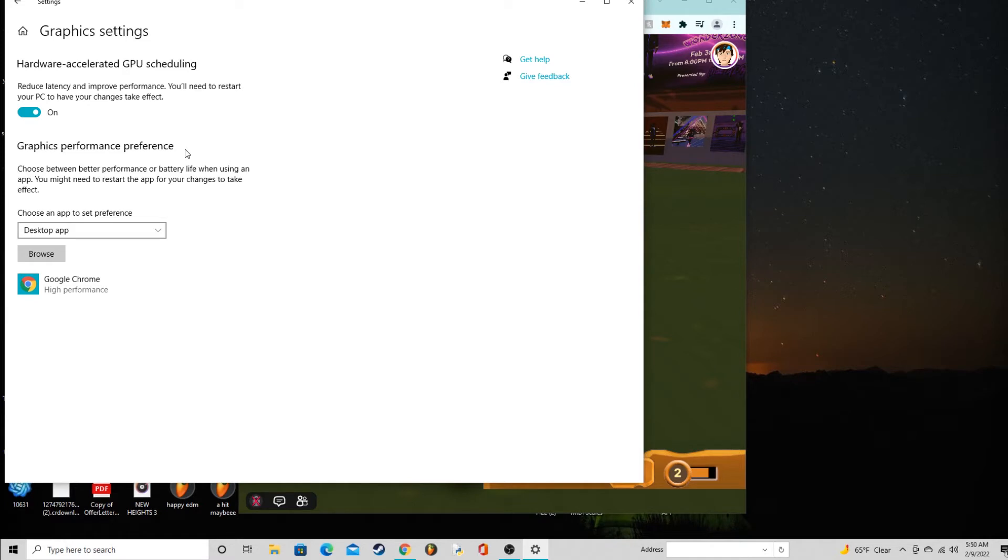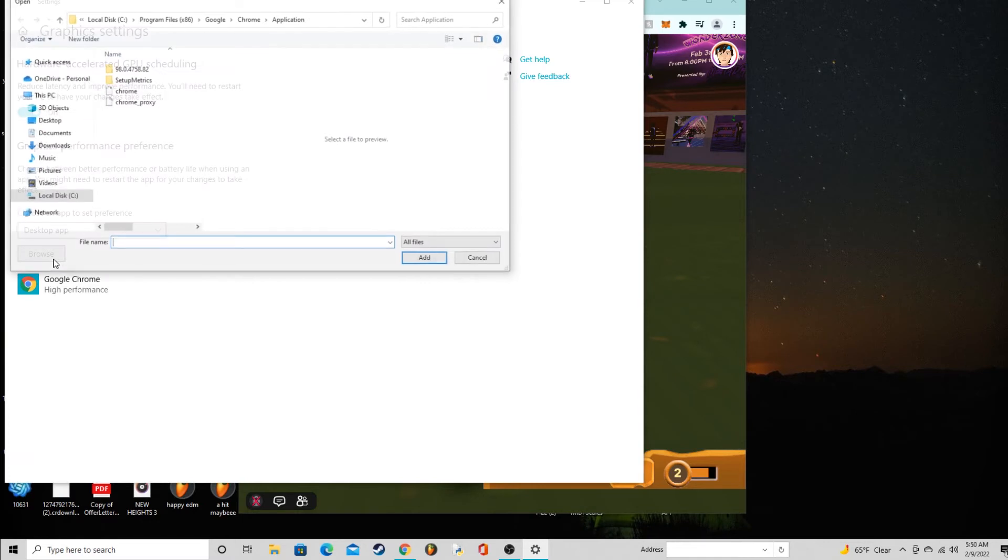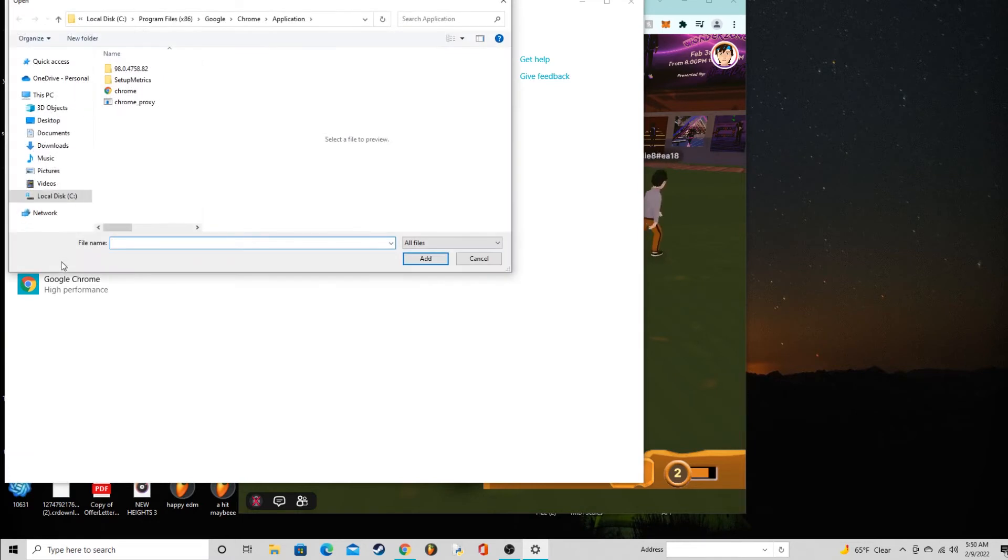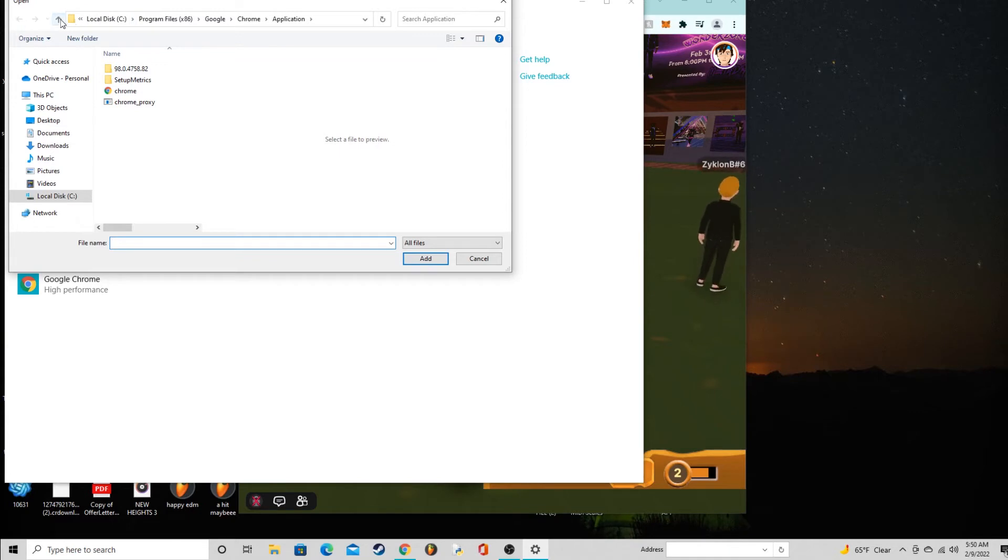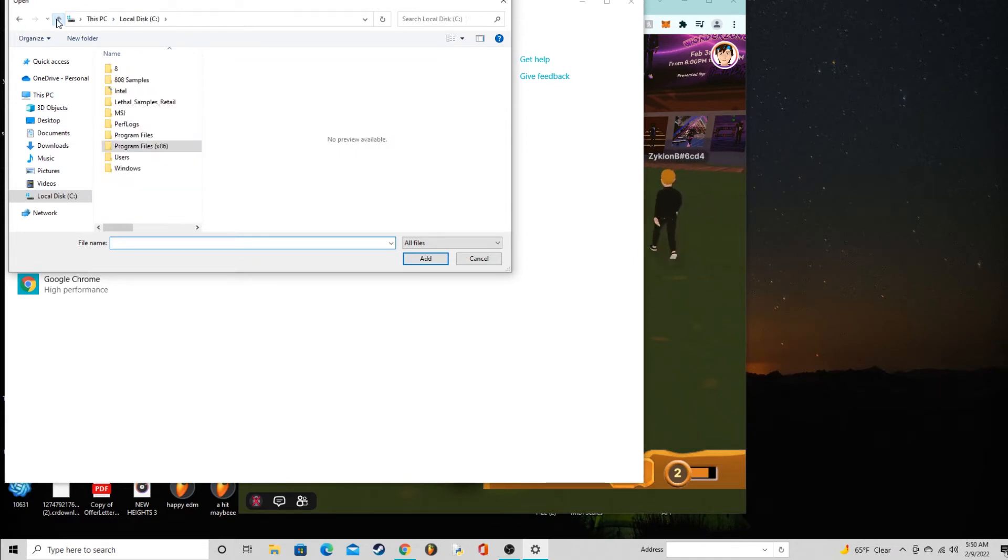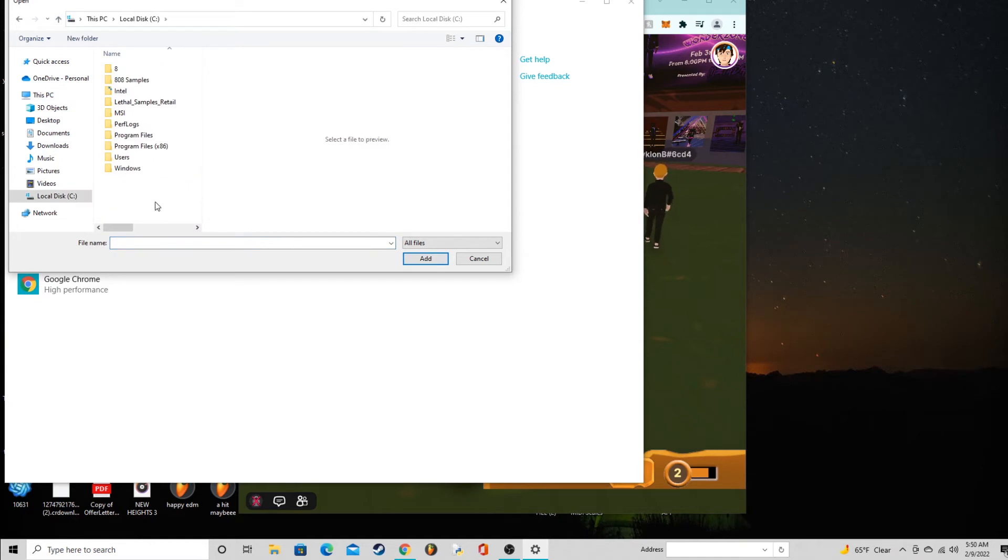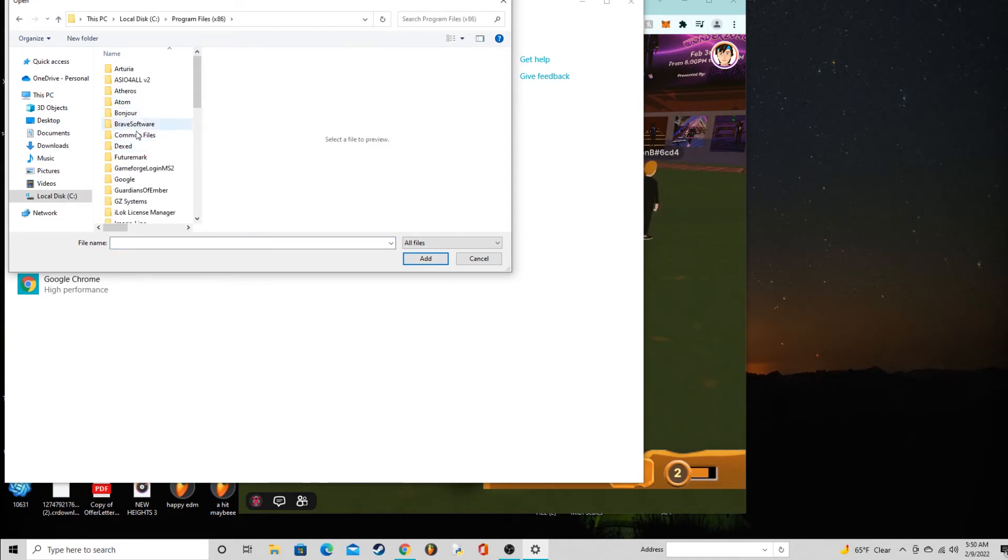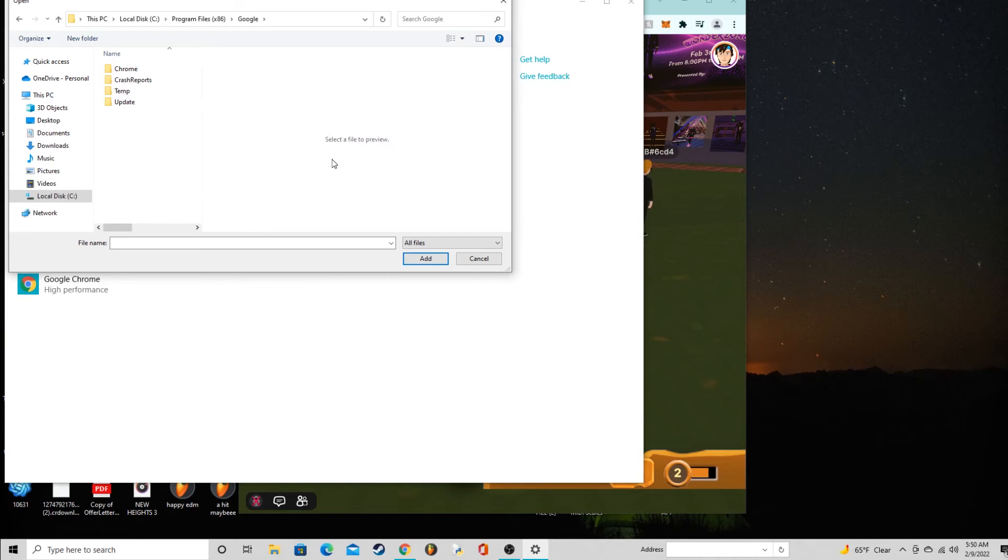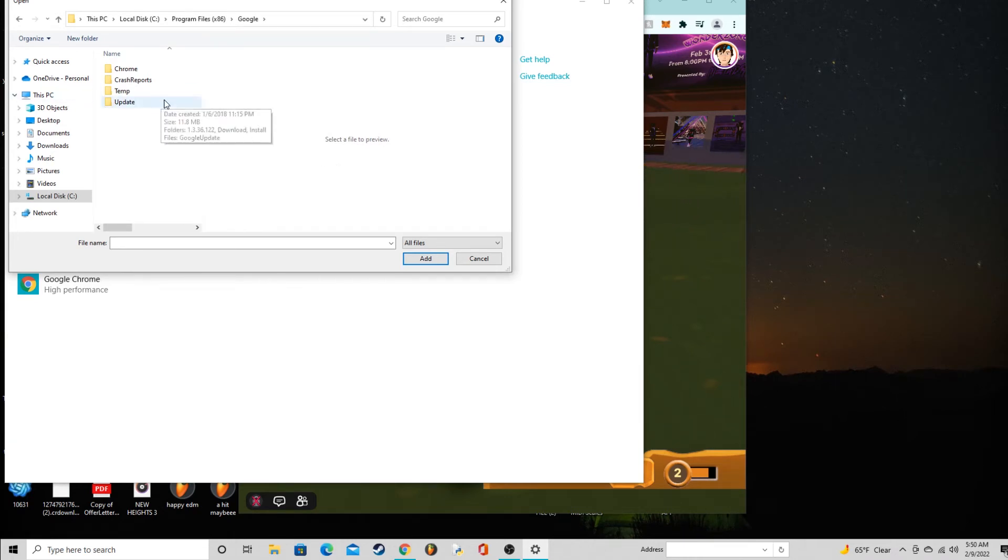Once you do this, the final step you have to do is you have to add the app that you want to have high performance on. You see I have Google Chrome. What you do is you go to browse and from here you're going to explore through your program files. I'm going to go back a little bit just so you can see. You're going to go to local disk drive, program files, Google.